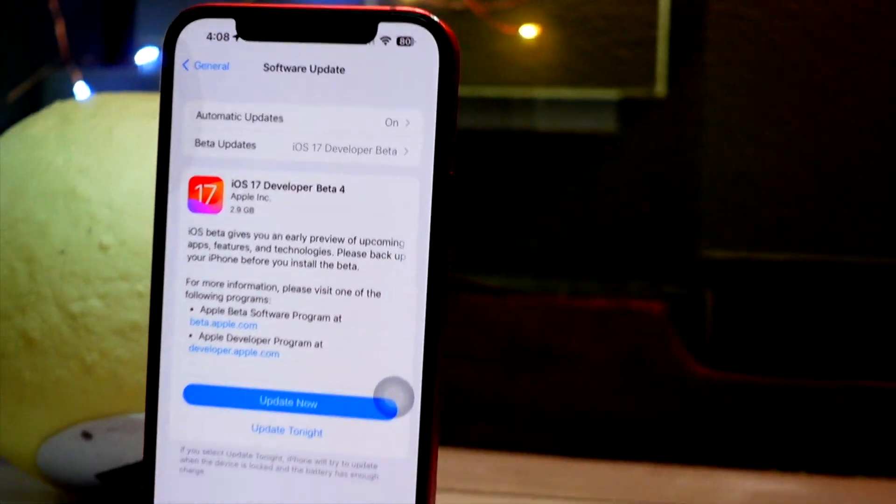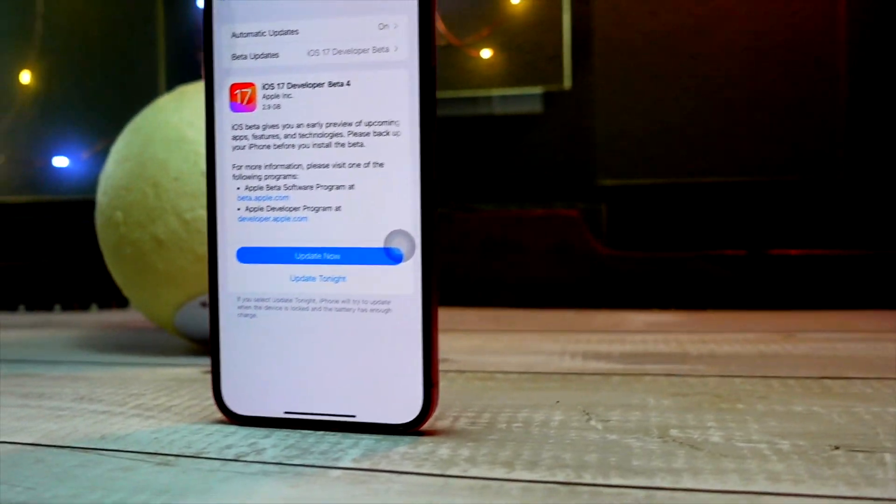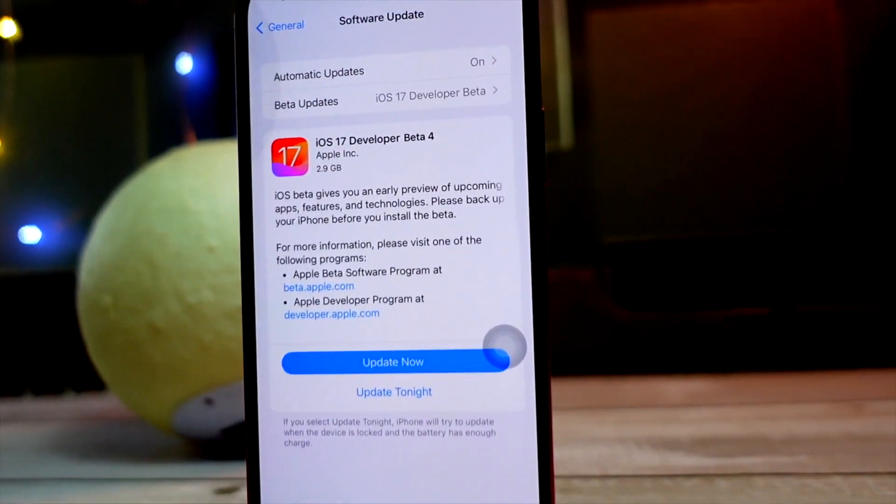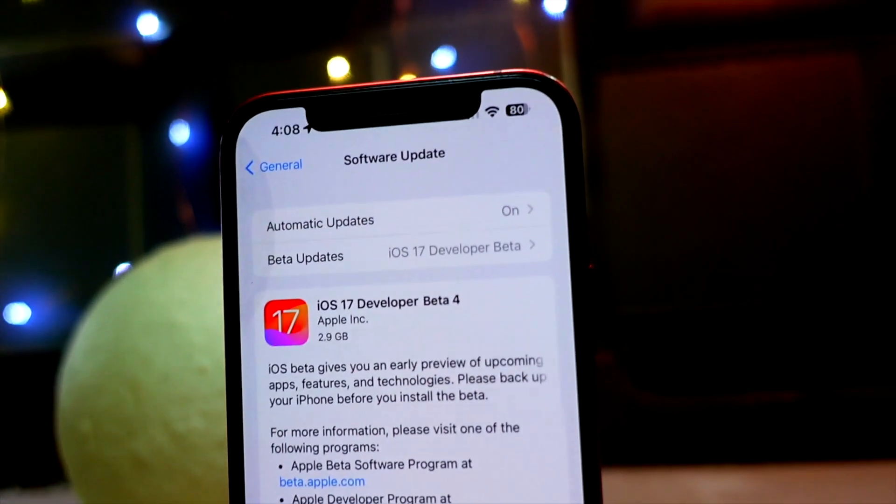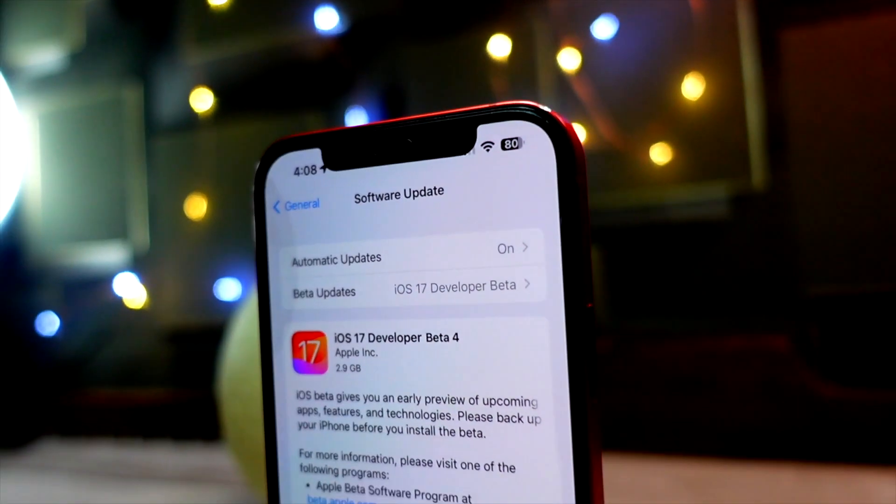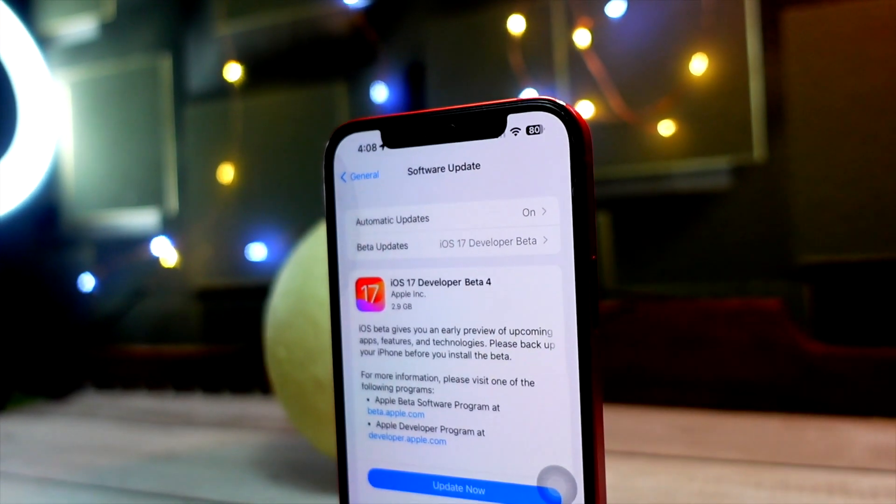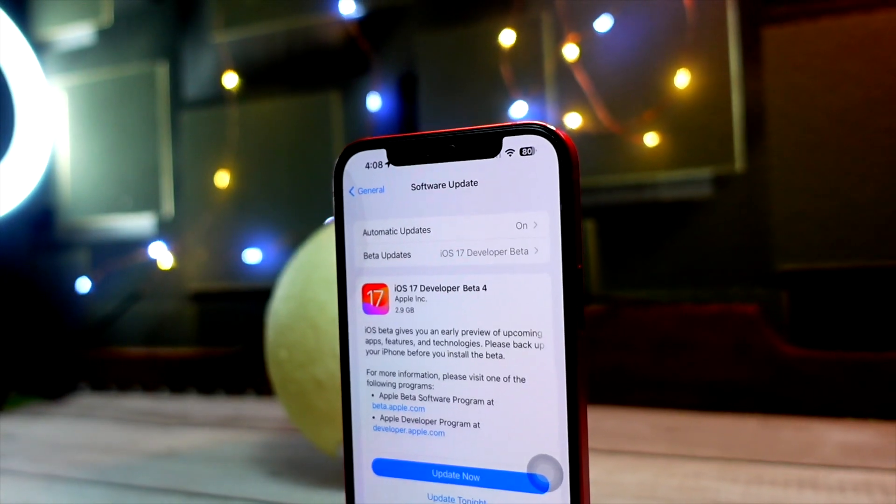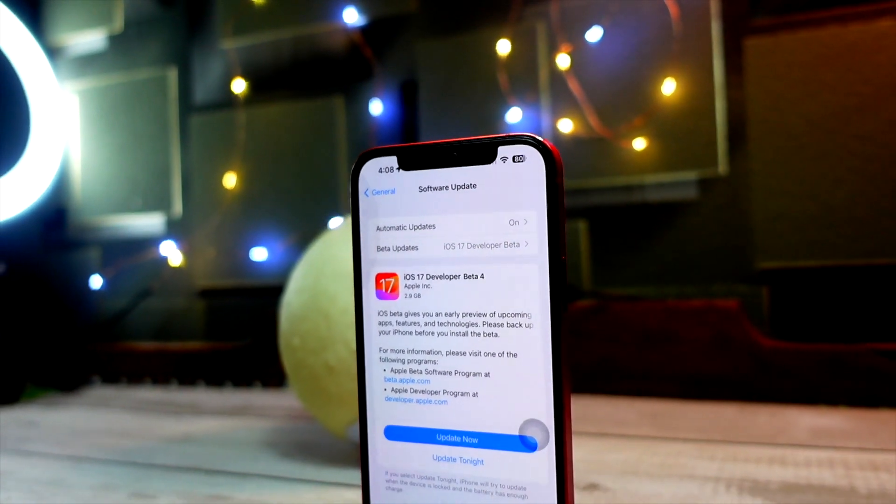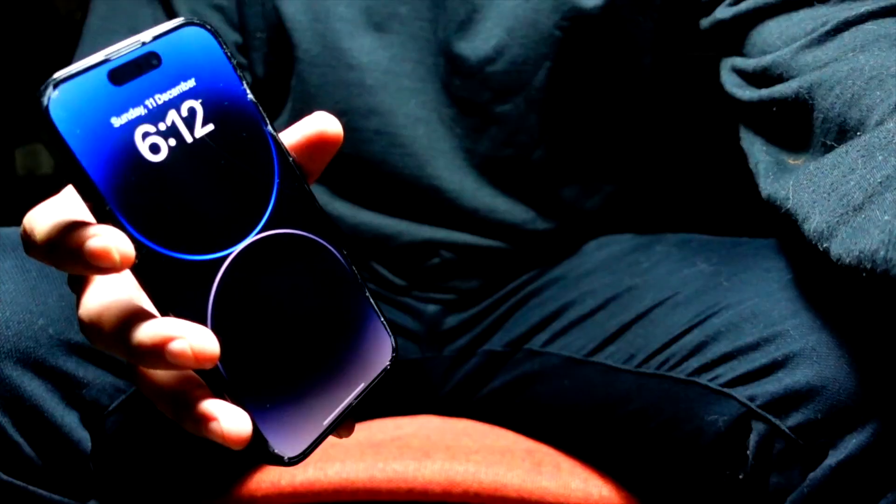Hello everyone, how you all doing? In this video we are going to talk about iOS 17 Beta 4. Yes, ladies and gentlemen, finally we have iOS 17 Beta 4 today. I am so excited.